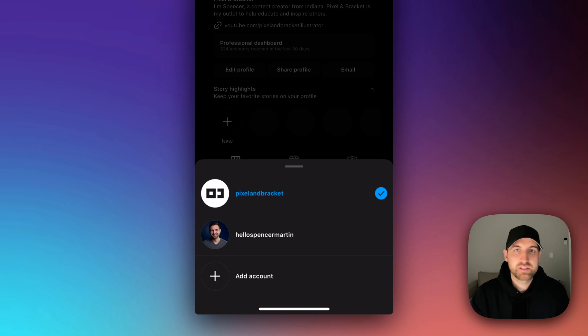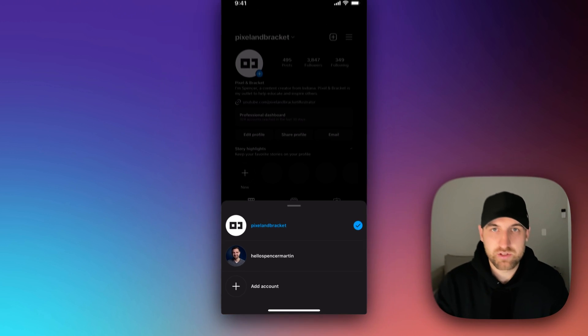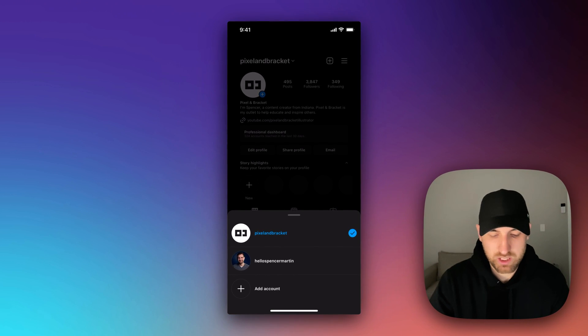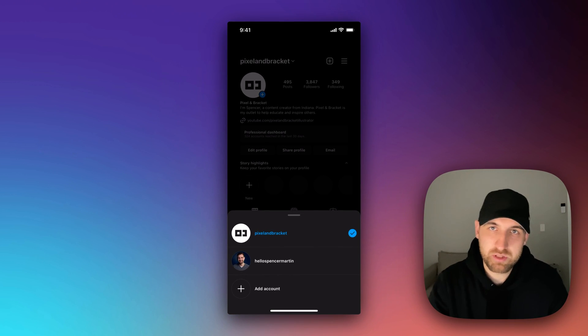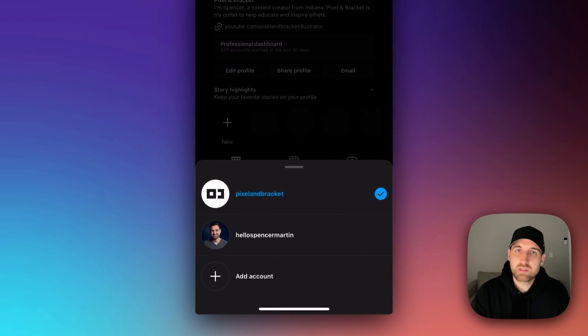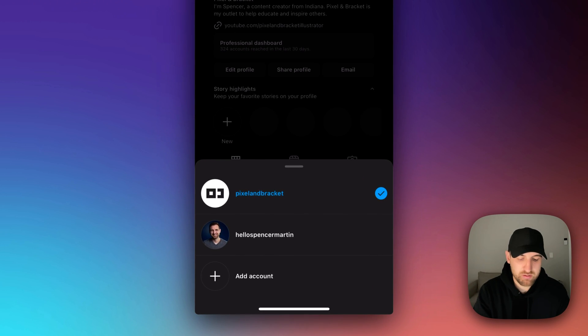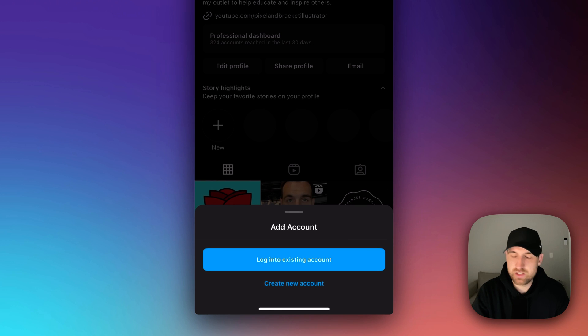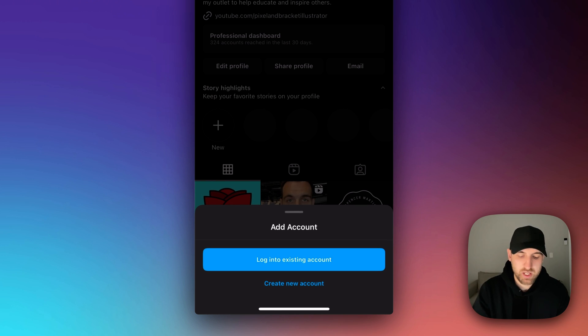Now, if you're not seeing multiple accounts on Threads to log into, you may not be logged into multiple accounts on Instagram. So you need to be logged in, whether you need to add account down there and log into an existing account or create a new account.